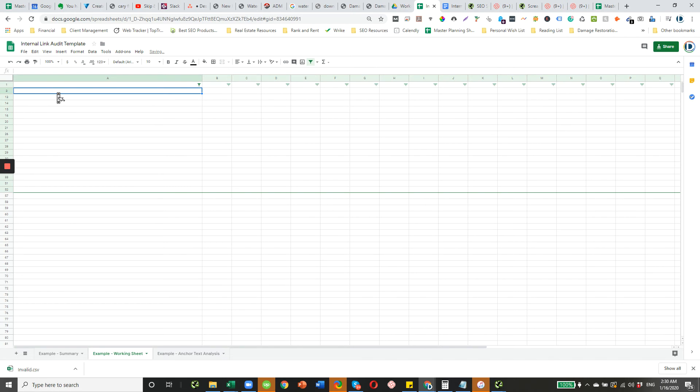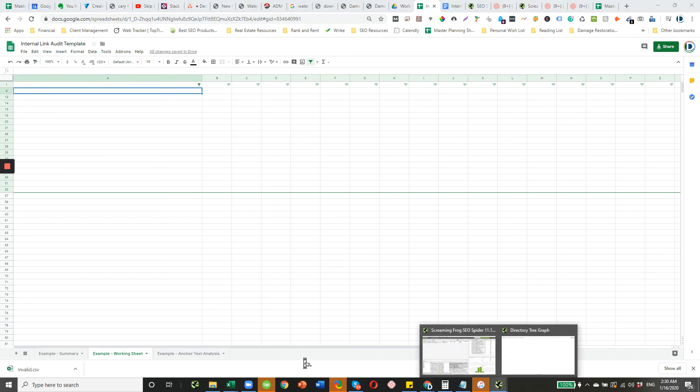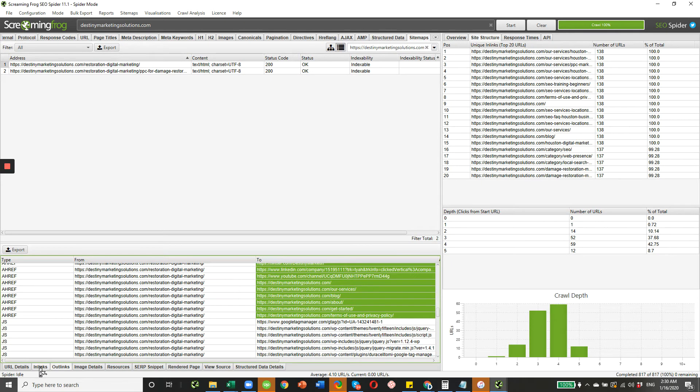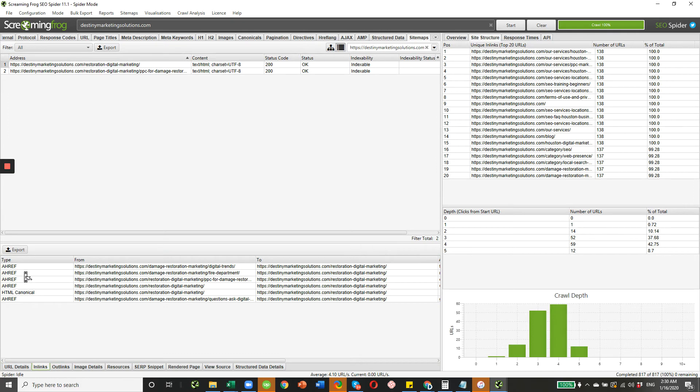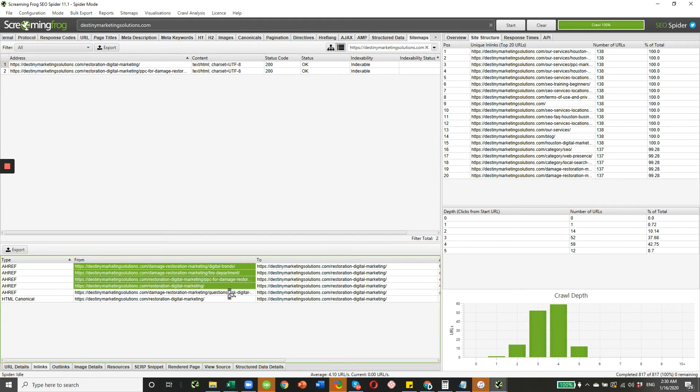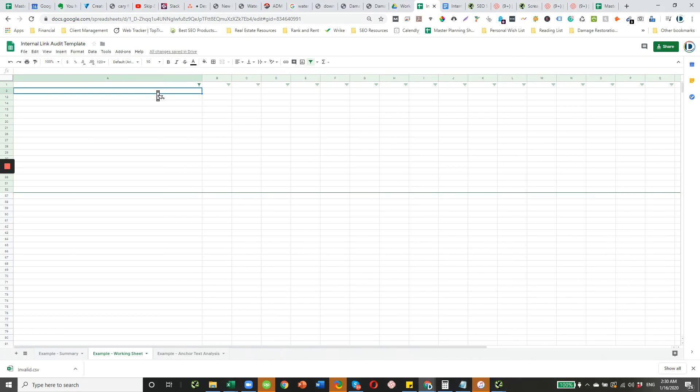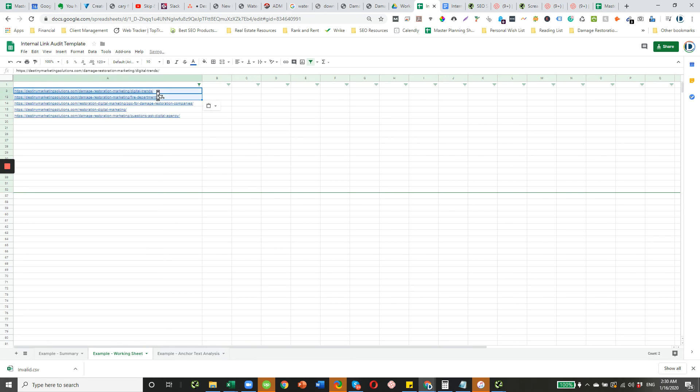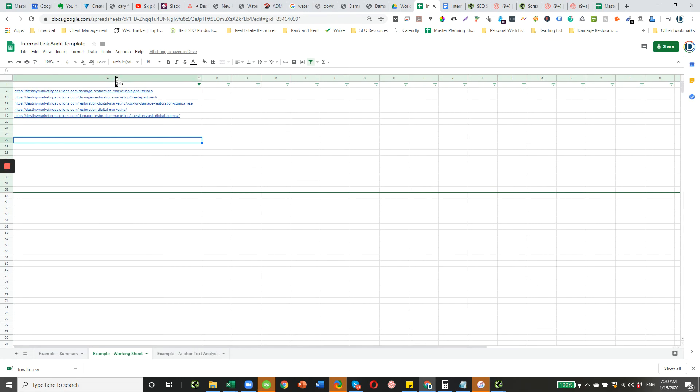All right, that's that. Let's grab them here again. Again, I'm only interested in ahrefs. We're going to grab everything from the from column. Add them here. And I'll actually go from Screaming Frog to this working sheet so you can do some cleanup.